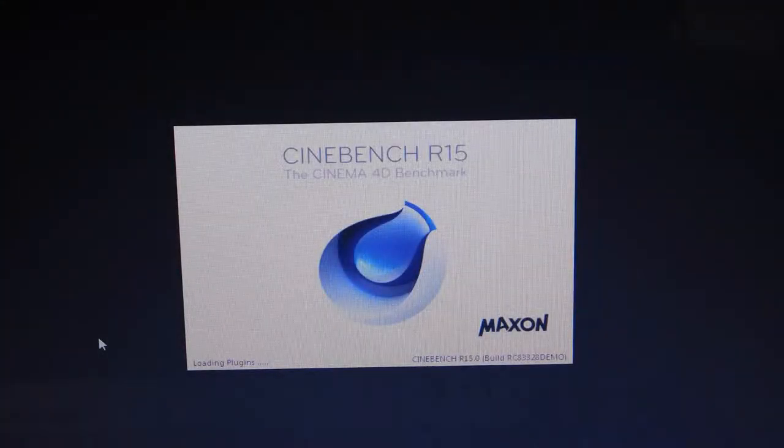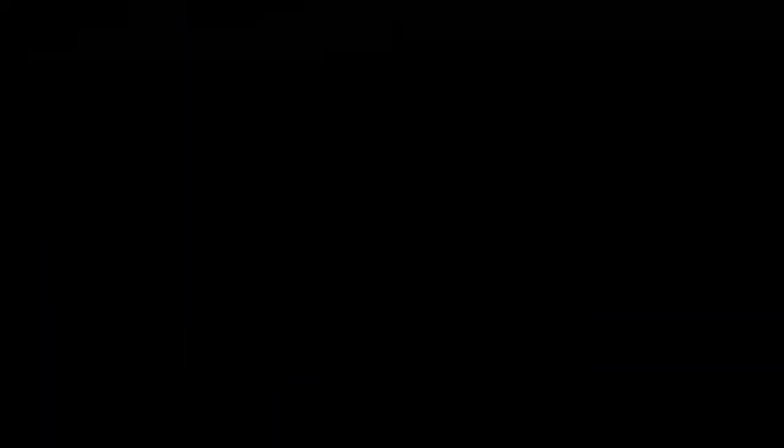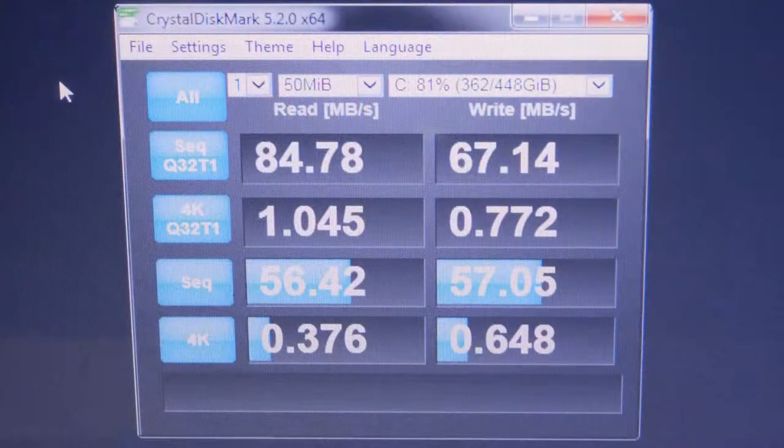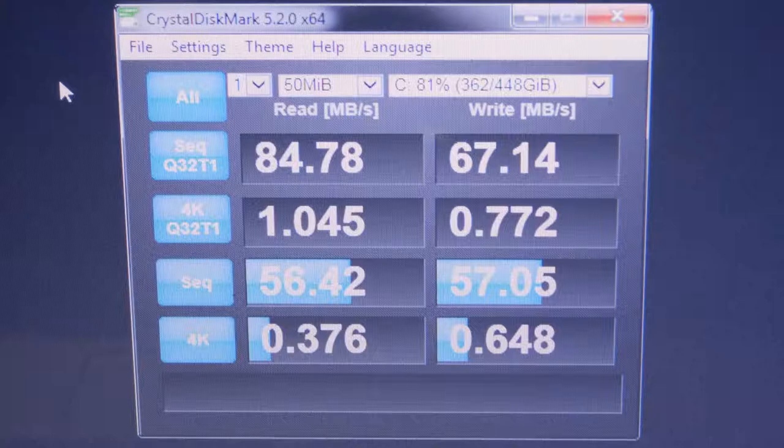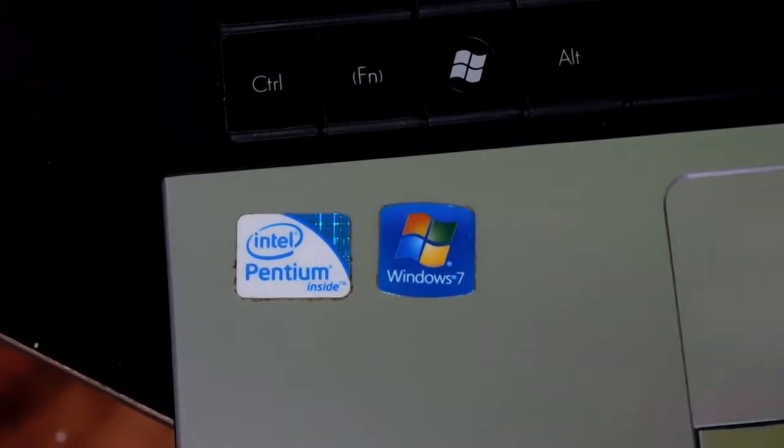So first I tested the laptop using Cinebench R15 and Crystal Disk Mark just to see if the HDD was clogged up. So, here are those scores. And as you can see, that's pretty bad actually, but let's remember that and compare after we get Windows 10 installed.